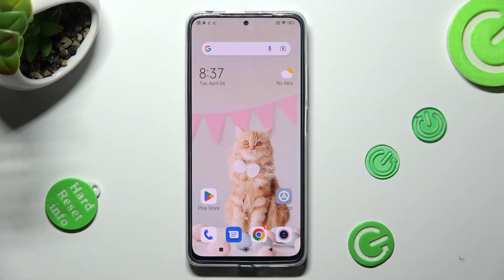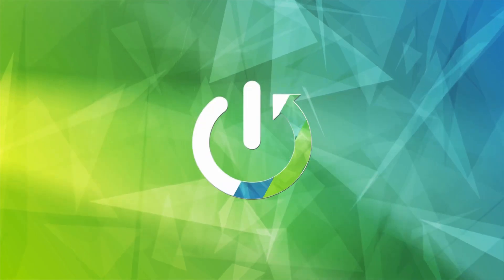Hi, in front of me is Redmi Note 11 Pro and today I would like to show you how you can change the theme of this device.